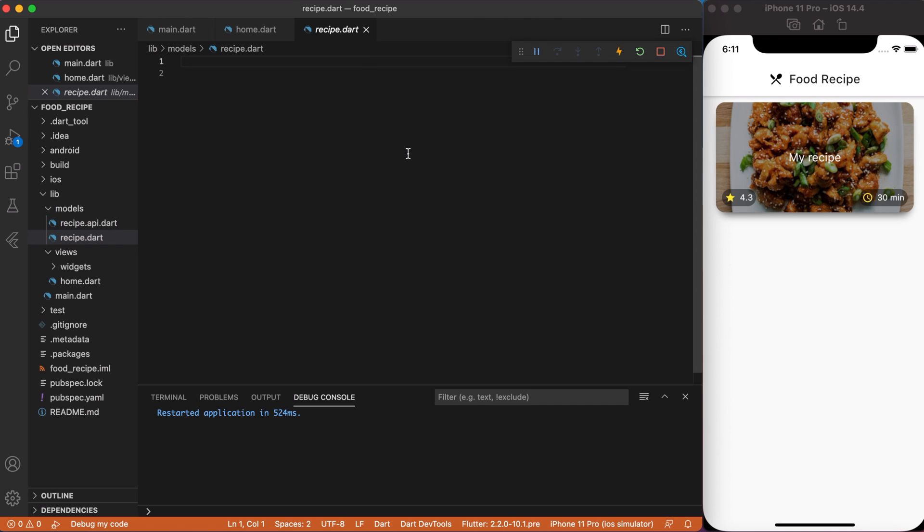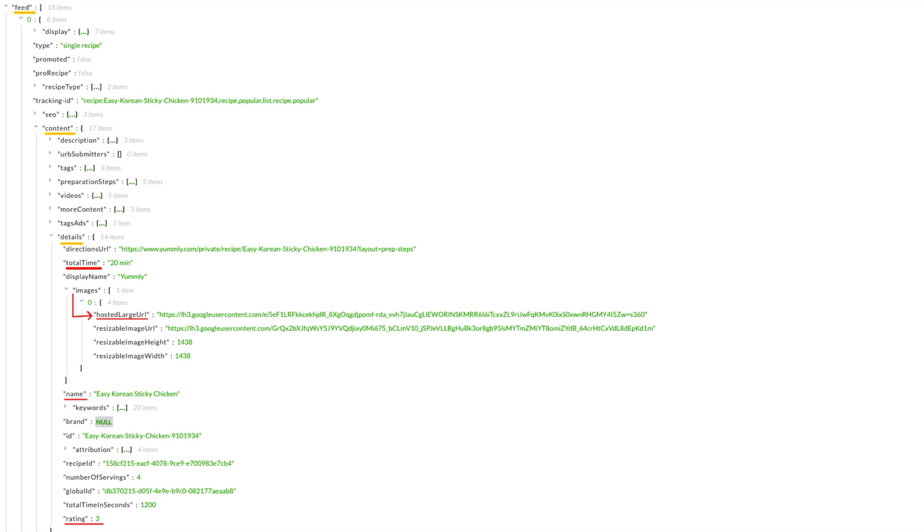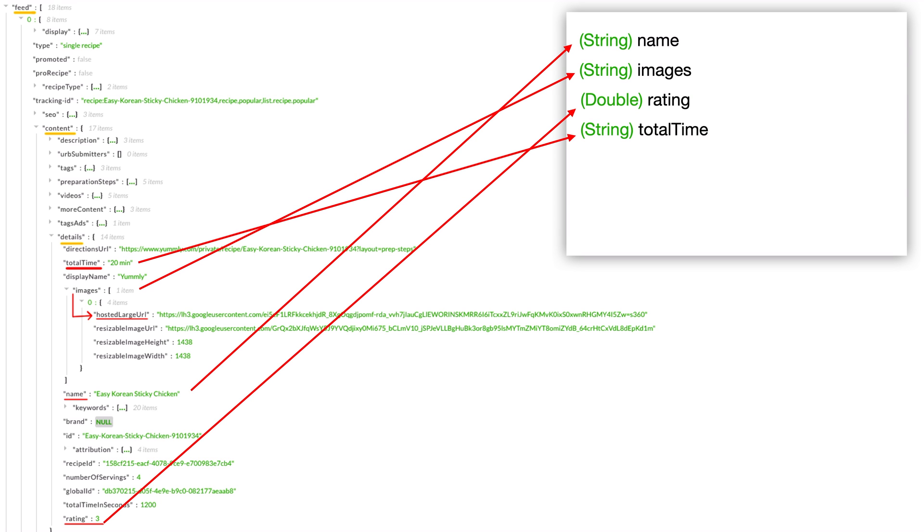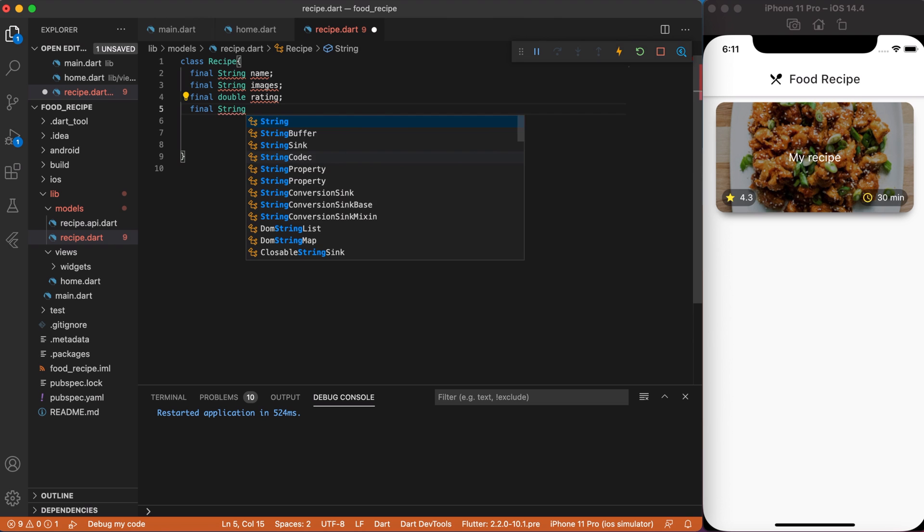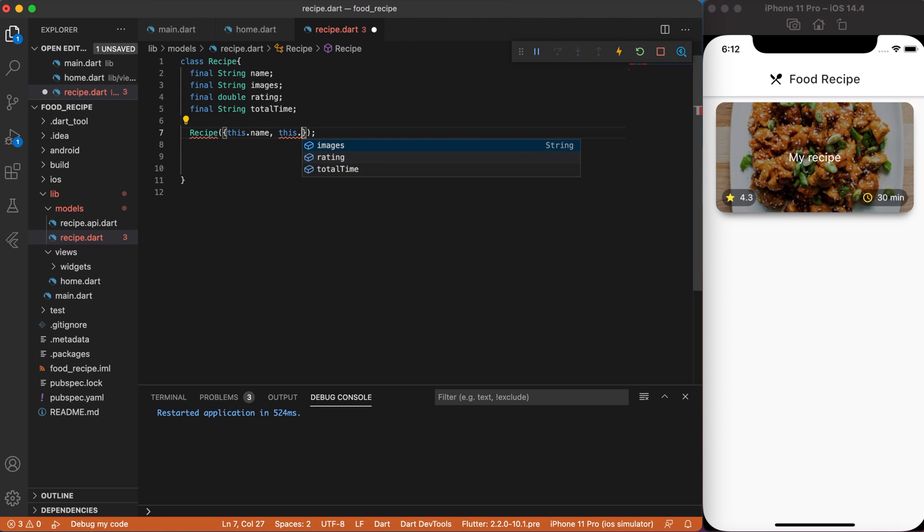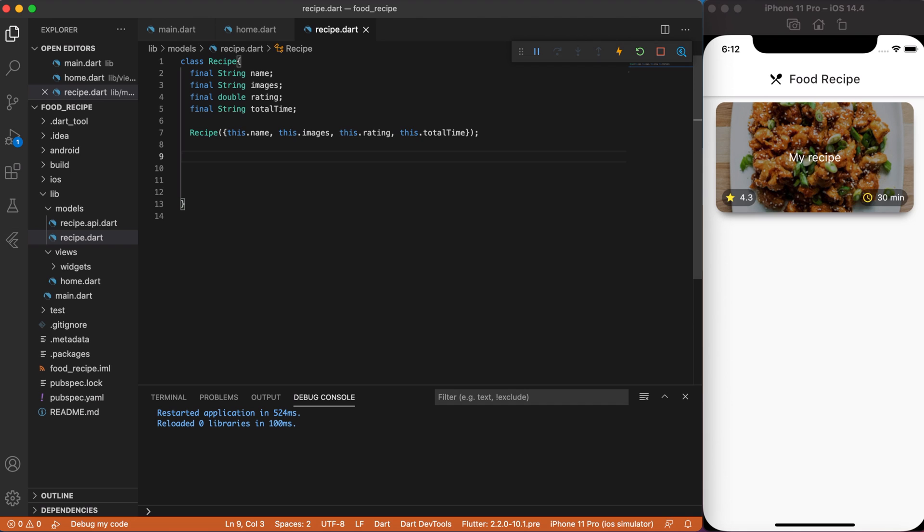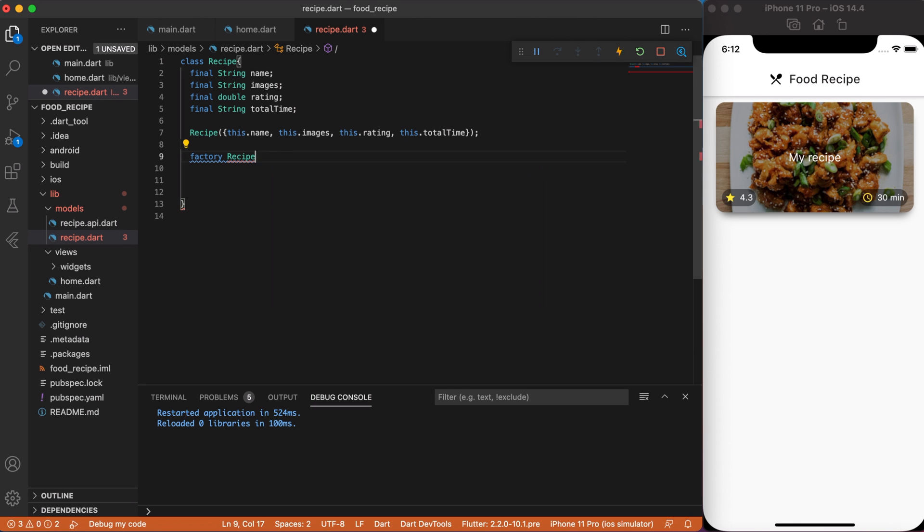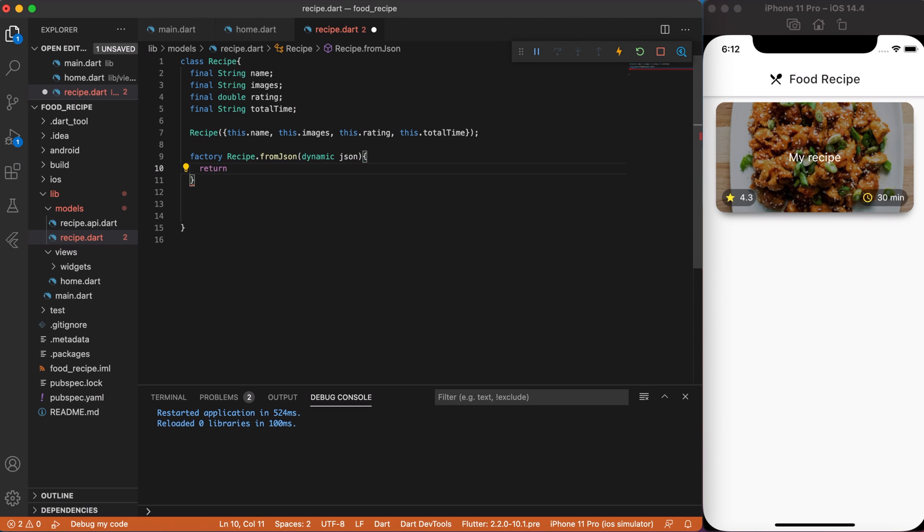Okay, now let's come back to our project and start to create a recipe model. So, in recipe.dart file, create a class recipe. We're going to create only those parameters that we're going to get from API. If you take a closer look, we will get Name, Images, Rating and TotalTime. So, let's start with String name, String images, double rating and String totalTime. Then we need to initialize these variables.